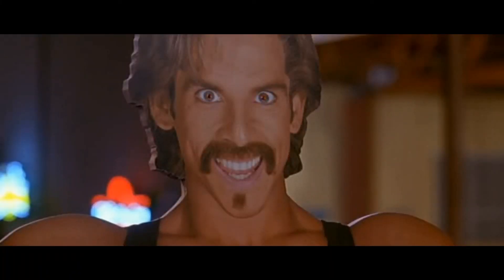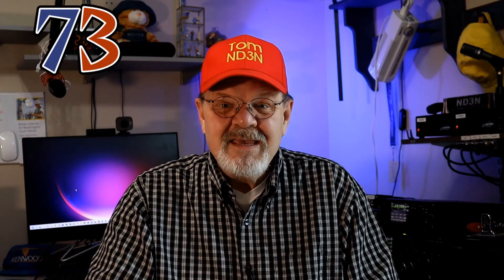Finally, please consider subscribing to this channel. I certainly would be grateful. 73 until the next hey, y'all. And as always, I'm at your service. I'm Tom, ND3N, and I am out.